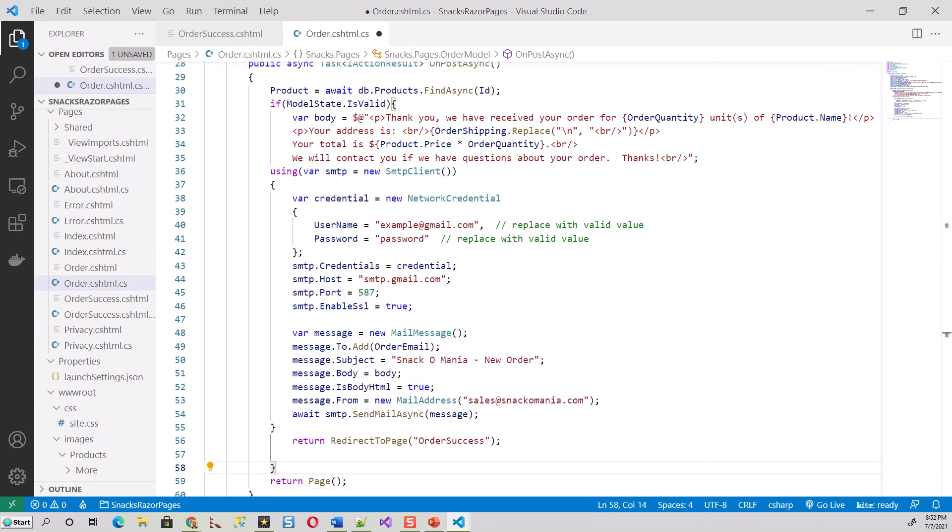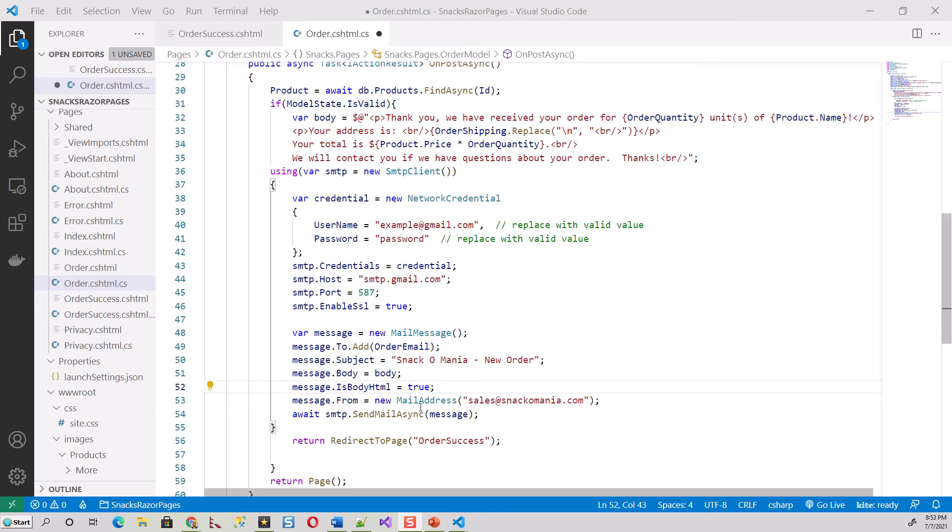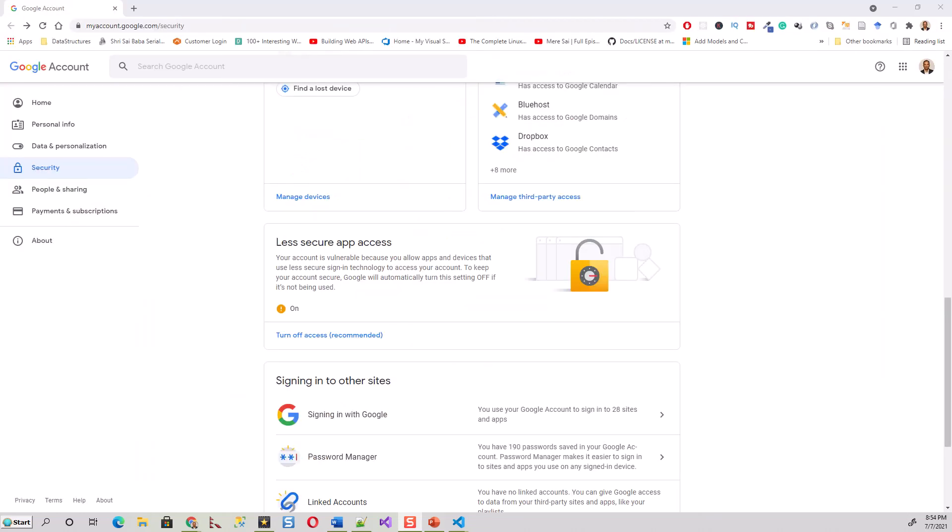You must note that email service providers like Gmail typically do not allow you to send email from an address other than those associated with the account you're using. We need to allow a Gmail account to send email using external and less secure applications. To enable this, you have to go to a URL and turn on 'Less secure app access', which I'm going to show you now.